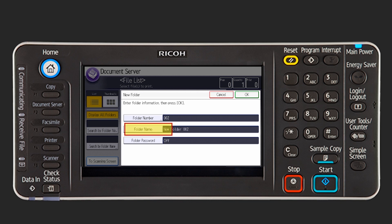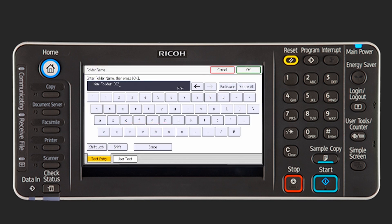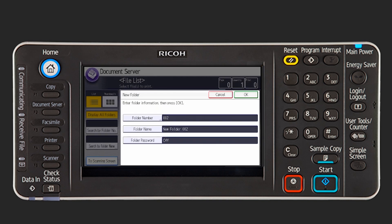Press Folder Name. Enter the folder name and then press OK. You can enter up to 64 characters for a folder name. The folder name cannot start with an empty space.